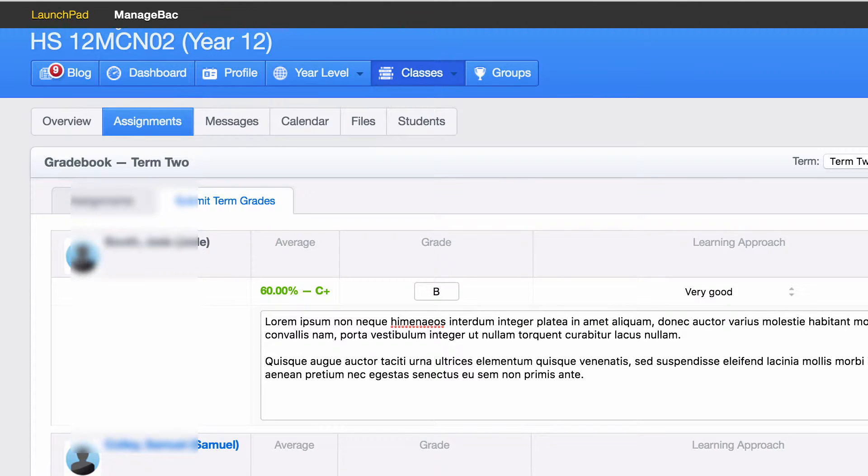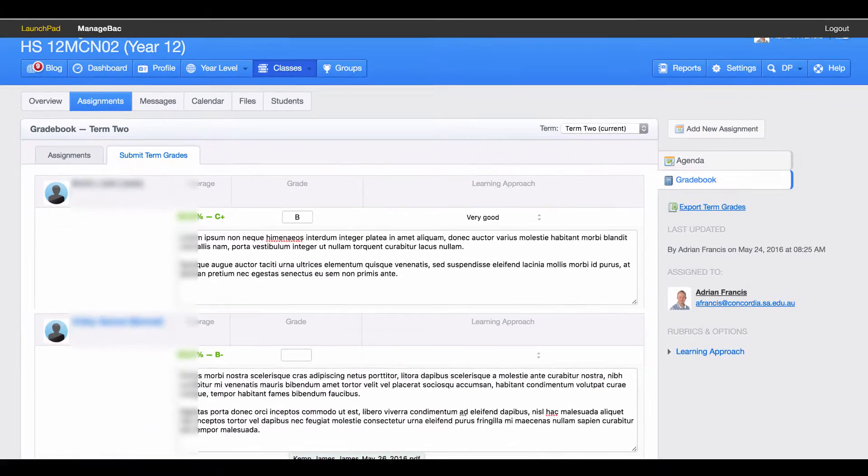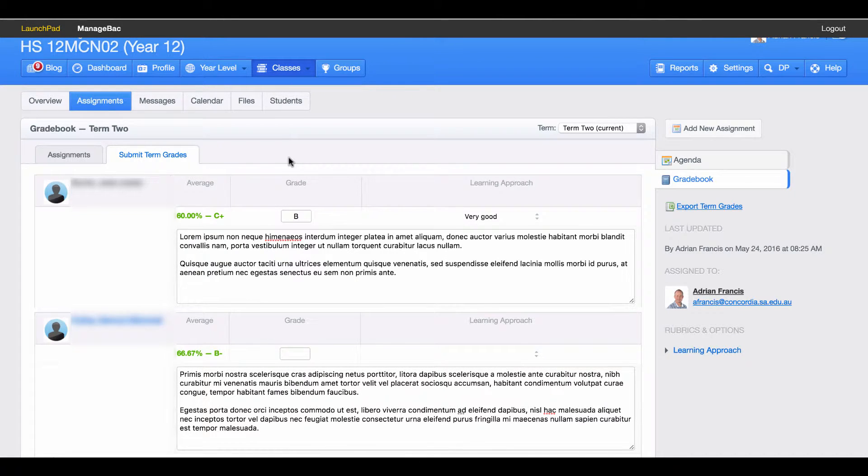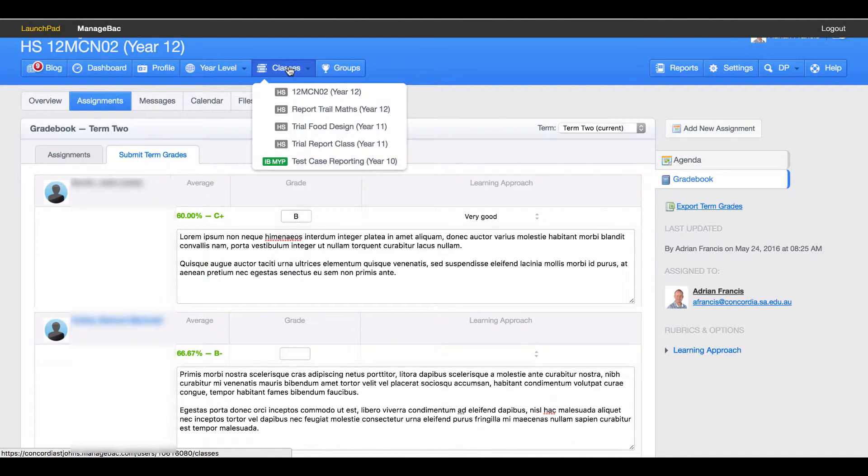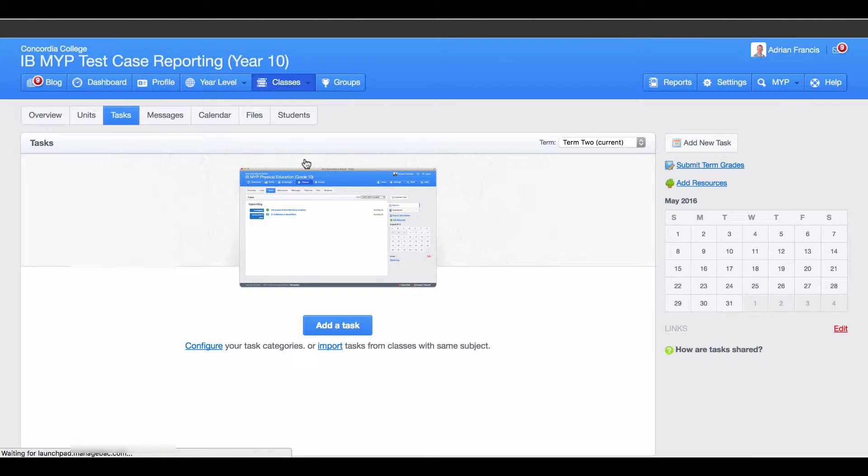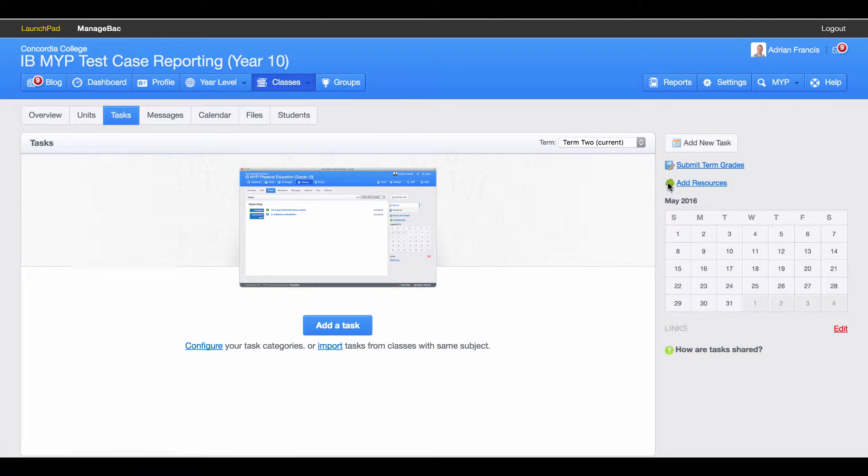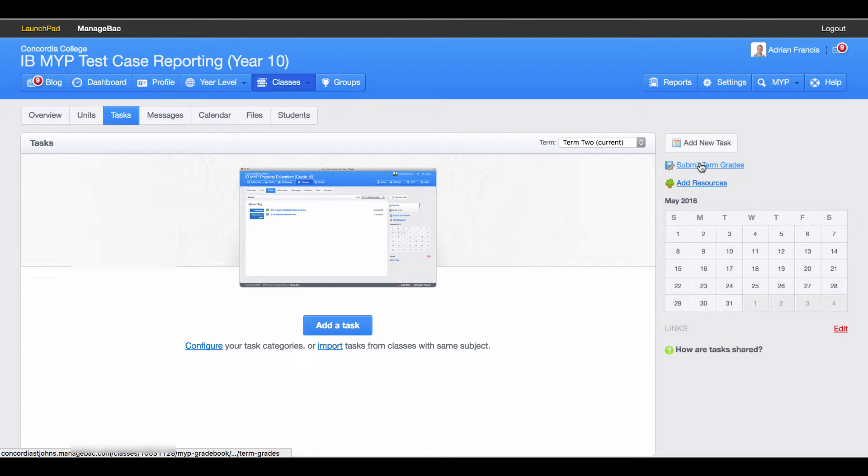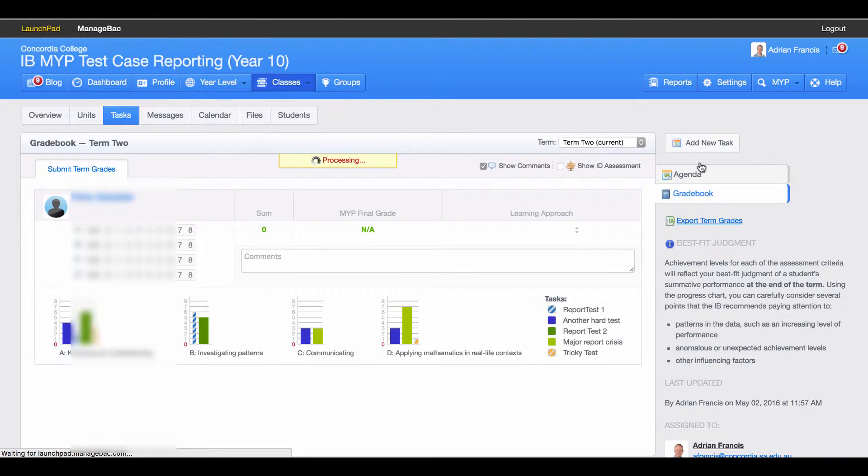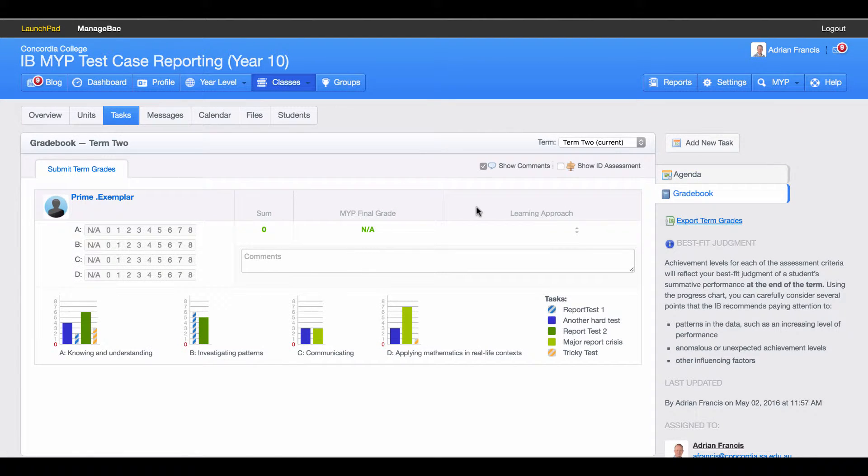If you are doing a middle years class, the same process applies. I'll come to classes, grab my middle years class, and go to my Submit Term Grade section. As this is a trial class you'll see there's only one student in it, but the same process goes.